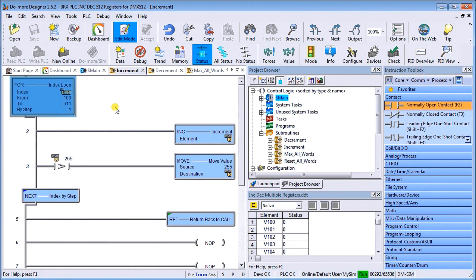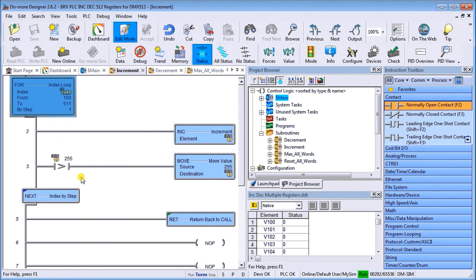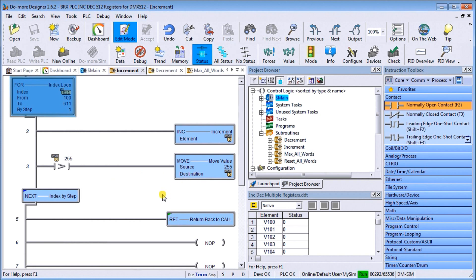Then what we do is compare this, because we're incrementing we can't go above 255. So if that same value is greater than 255, we move 255 back into that, so it maxes that out.